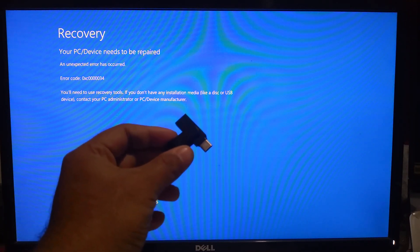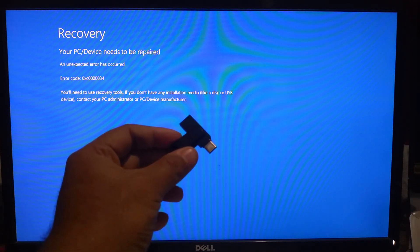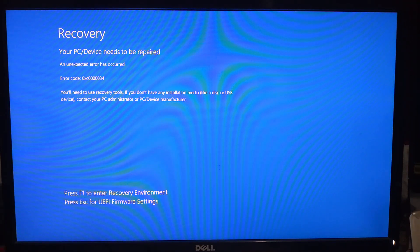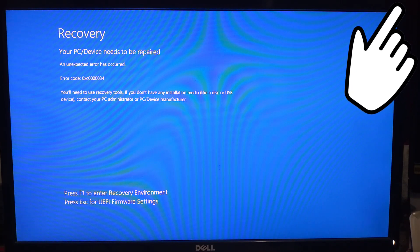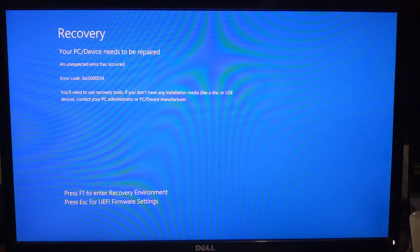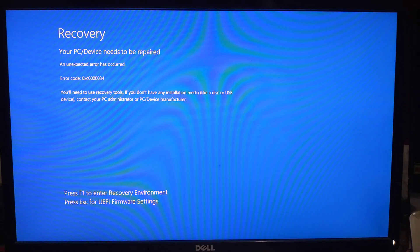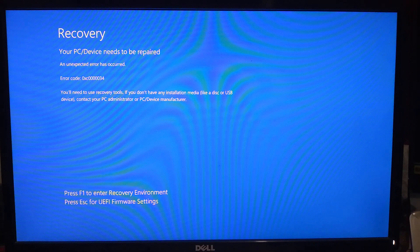If you don't have one, check out our tutorial on creating a Windows installation media. Once you are ready, follow the steps: insert your Windows installation media into the computer's USB port and restart your computer.